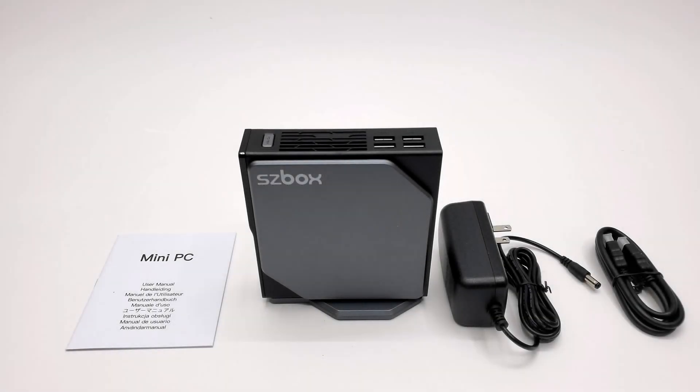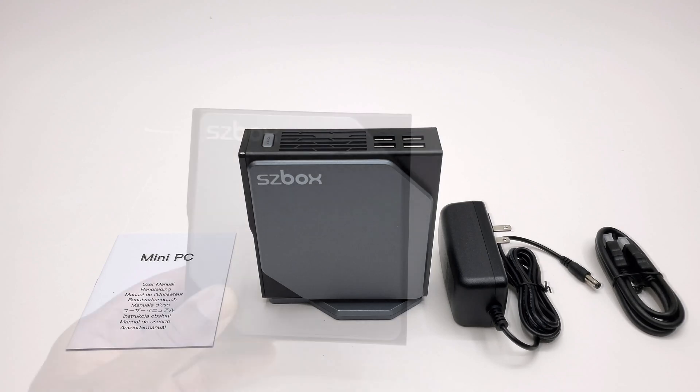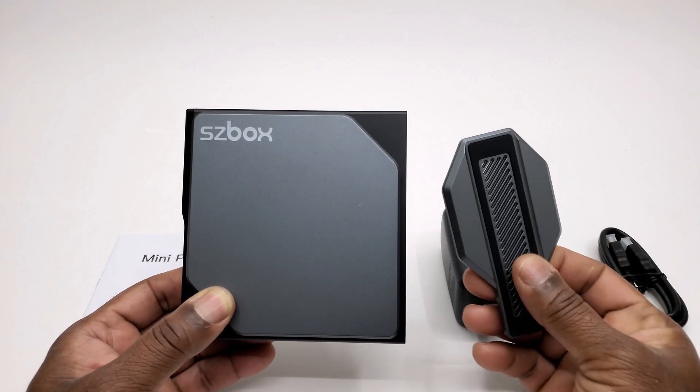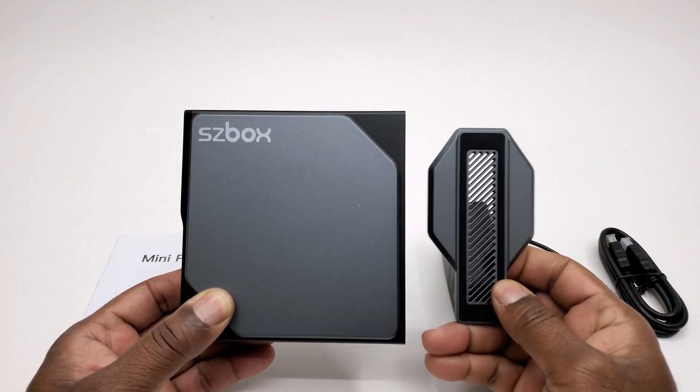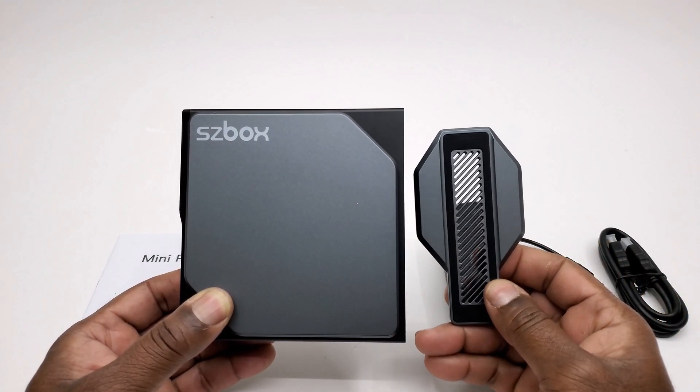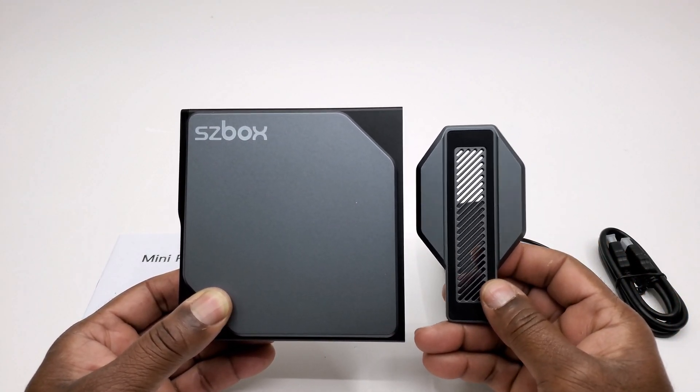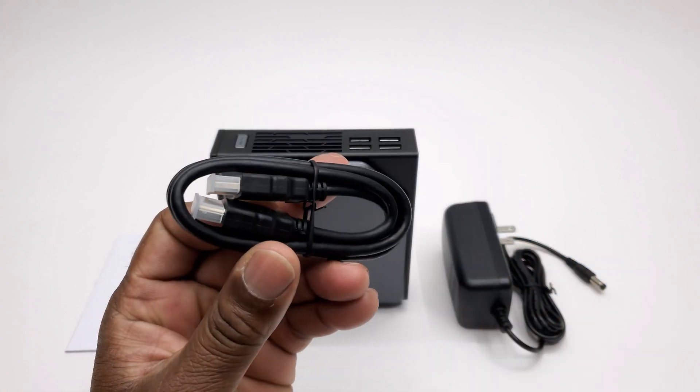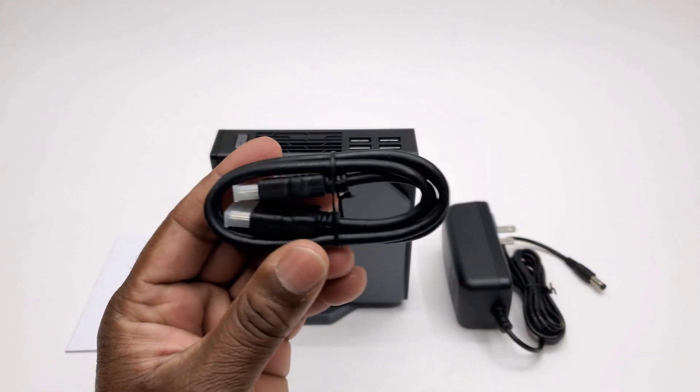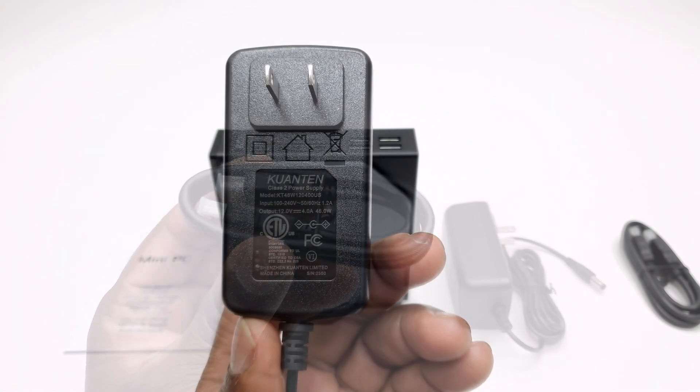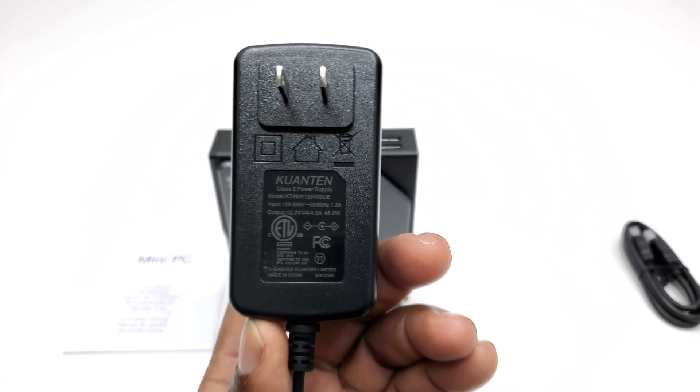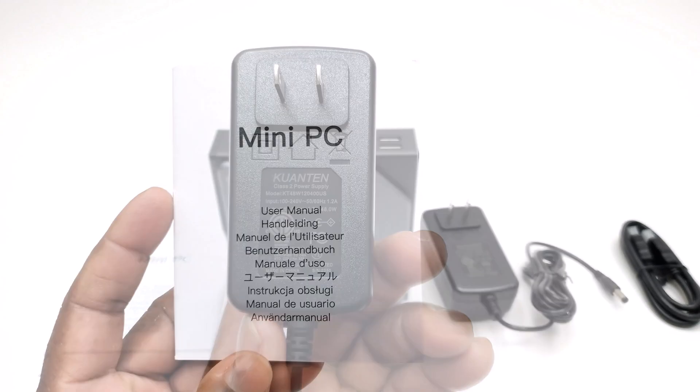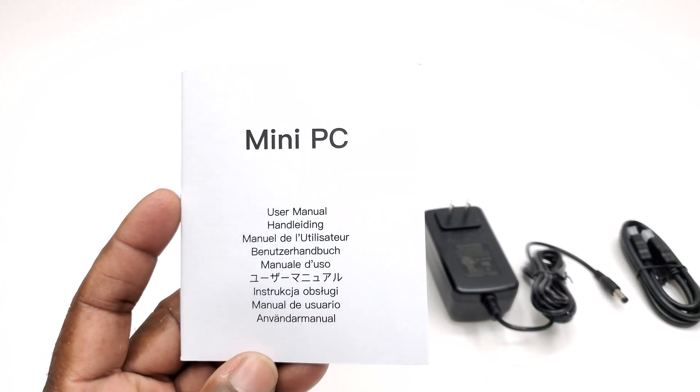So welcome back after that quick unboxing. The contents of this package include the S1 mini PC, a magnetic holder for vertical positioning, one HDMI cable, a 12V 4A power supply, and a user manual.